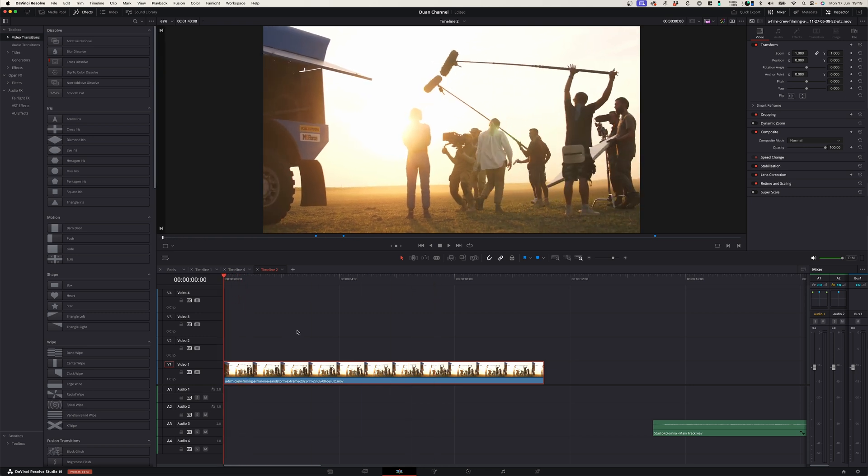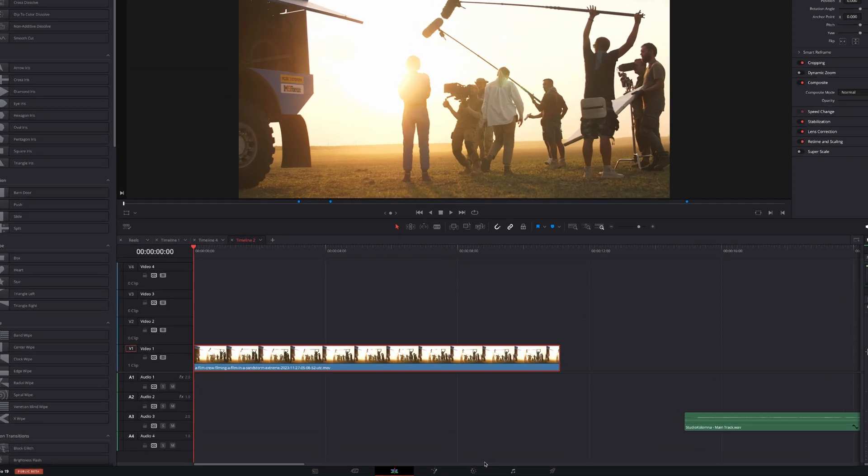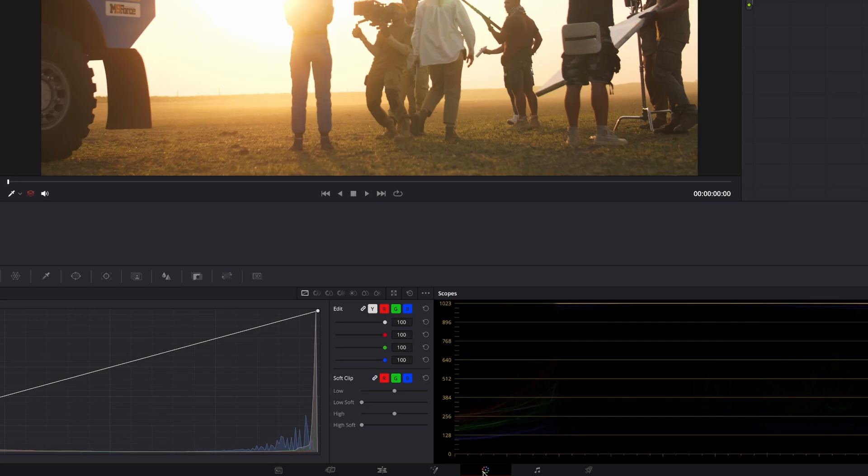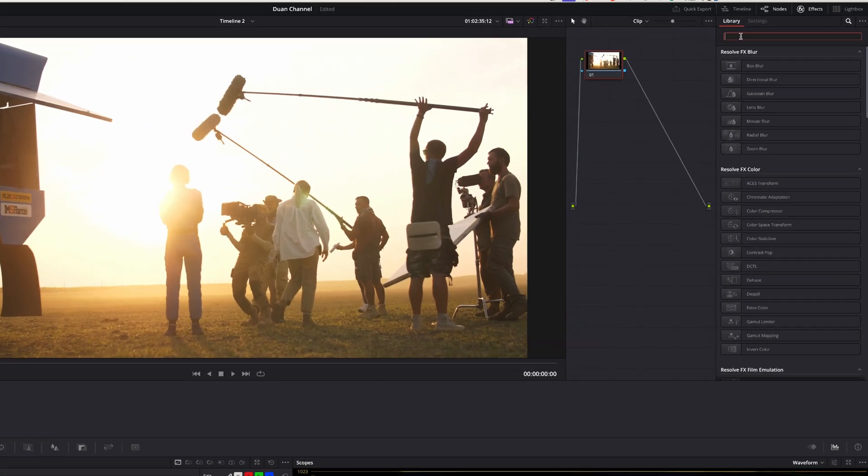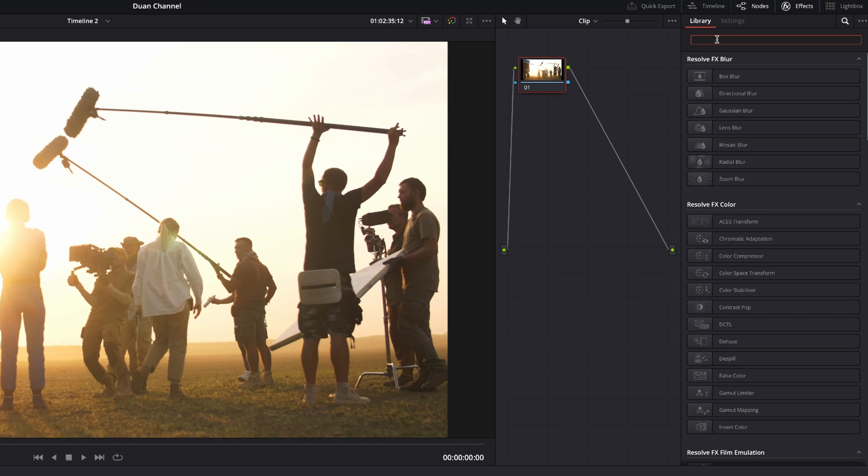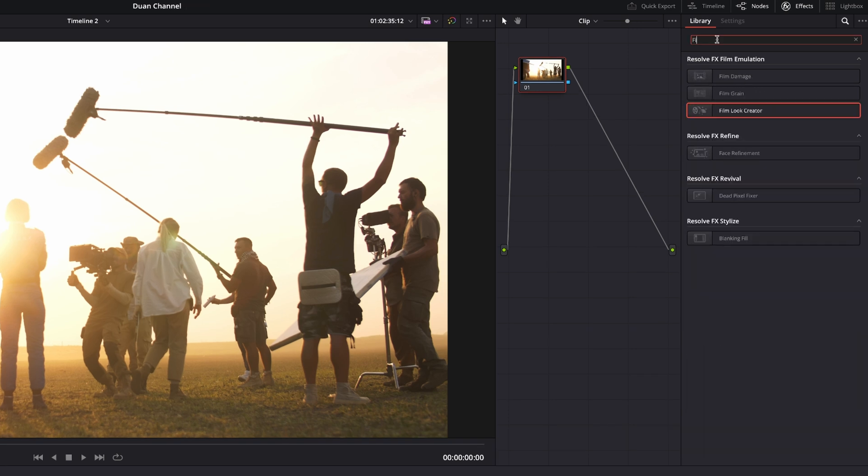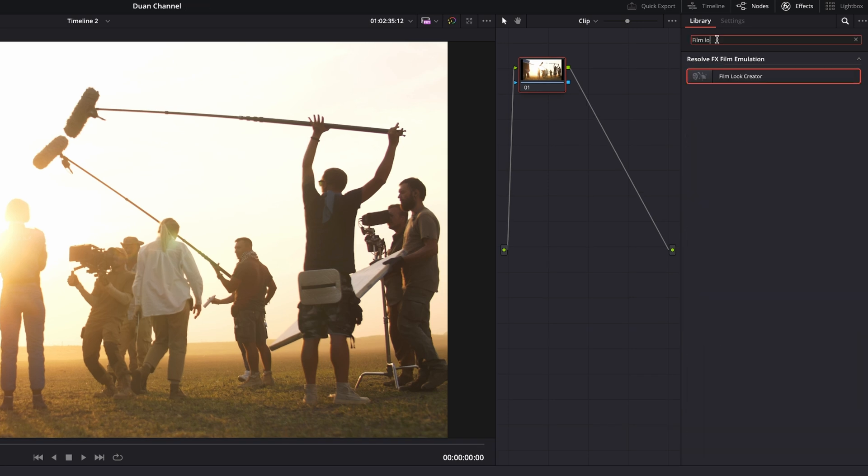The first thing that you need to do is go to your color page and in the color page you can go to your effects library and look for Film Look Creator.